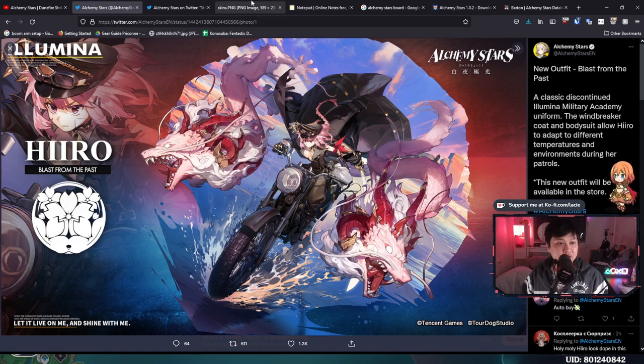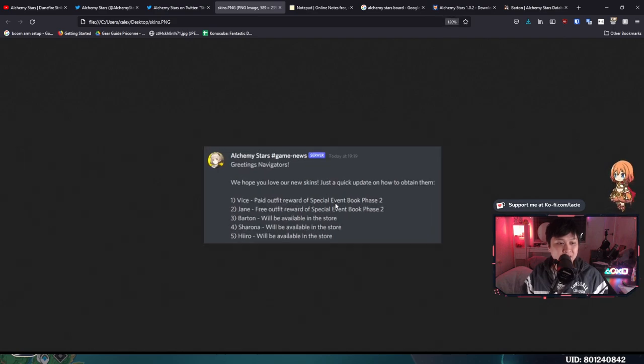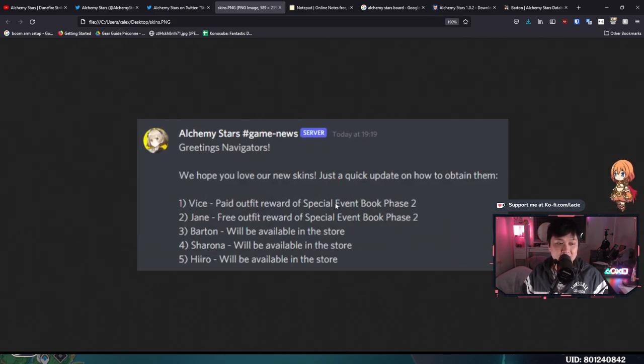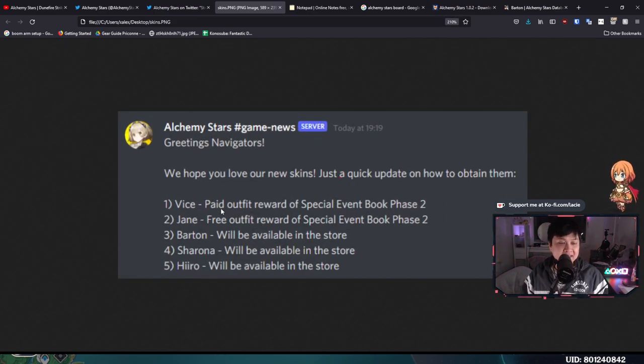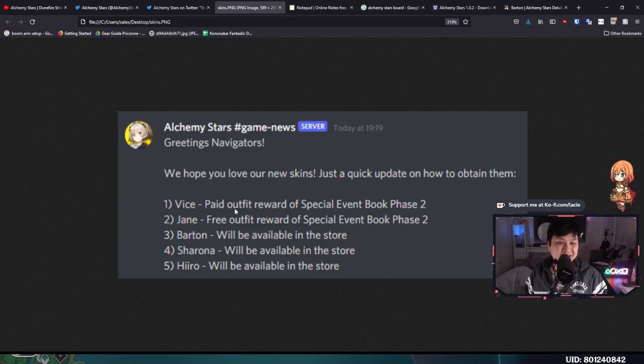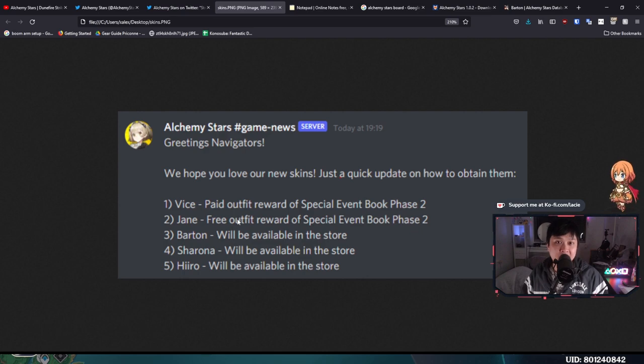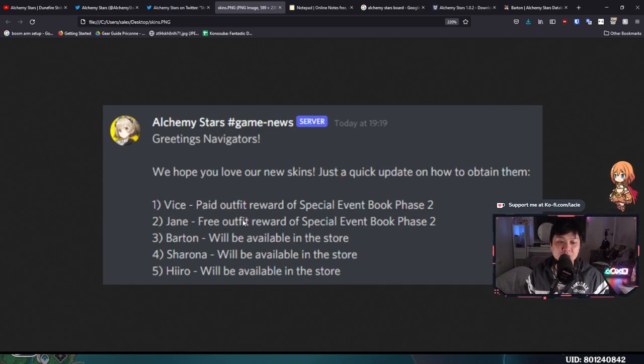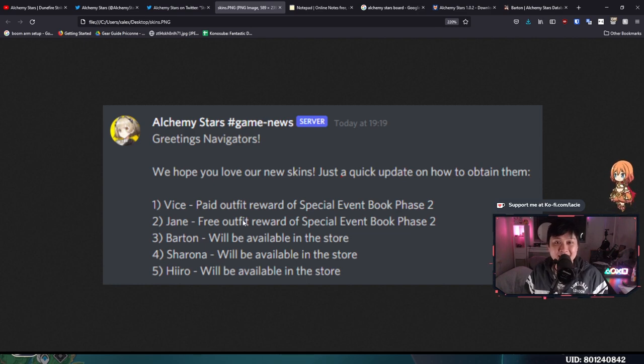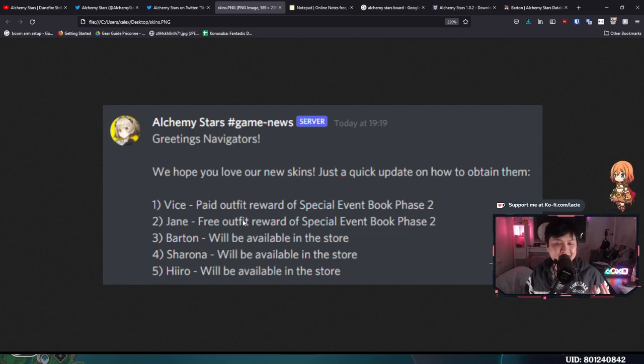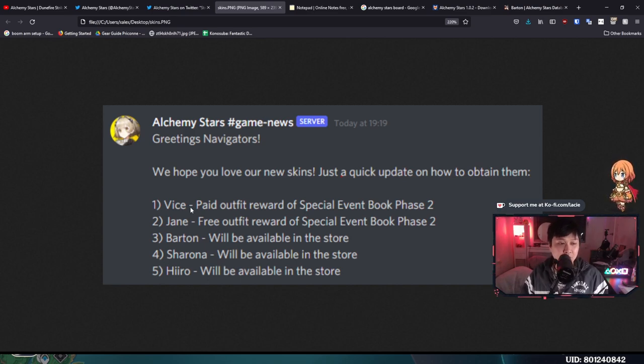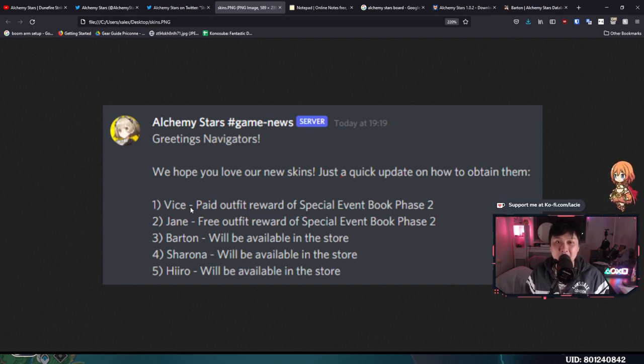And so I want to introduce to you guys this screenshot over here, which tells you guys how to get each of the skins. So to kick things off, we have Vice's skin, which is a paid outfit of the special event book phase two. For you guys who are newer to the game, the special event book is essentially the battle pass of the game. And so the Vice skin is going to be a paid outfit on that one there. On the other hand, we have the Halloween Jane skin as the free outfit for the special event book as well. And so we're starting to see a pattern here. We've got the free Uriah skin from the last one, and now we're getting the Jane.